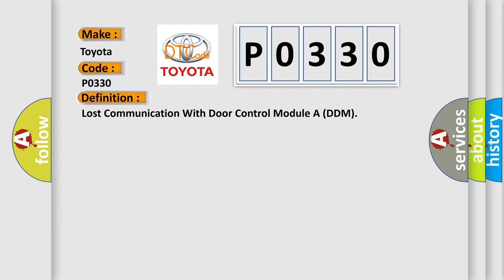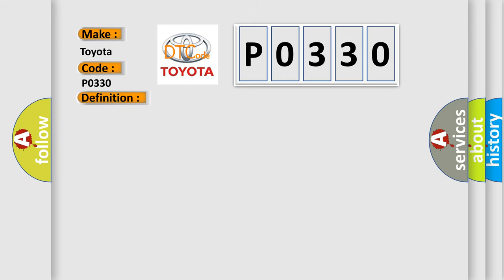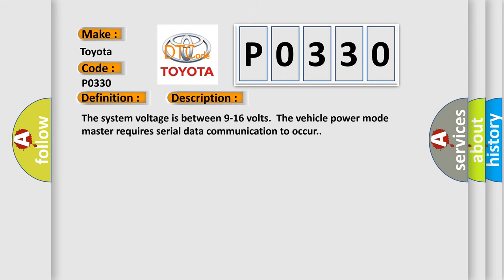And now this is a short description of this DTC code. The system voltage is between 9 to 16 volts. The vehicle power mode master requires serial data communication to occur.